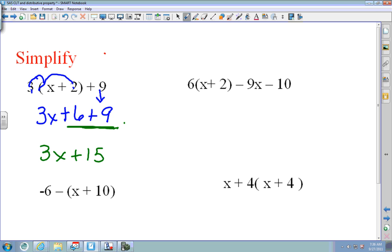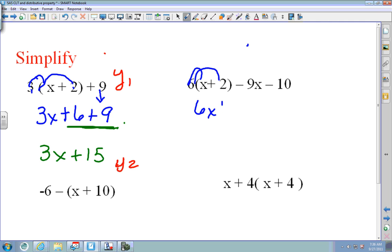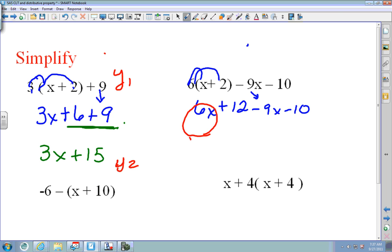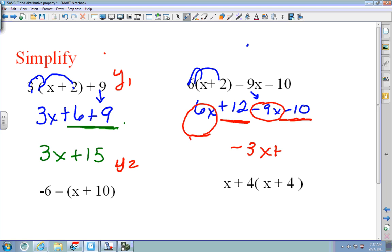To check, put the original into Y1 and what you think the answer is into Y2 — looking for all Y1 and Y2 to be the same. On the next one: 6 times x is 6x, and 6 times 2 is 12. Bring down minus 9x and minus 10. Combine like terms: X's together give negative 3x, and units 12 minus 10 give plus 2. So the answer is negative 3x plus 2.